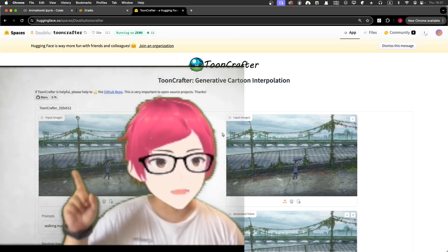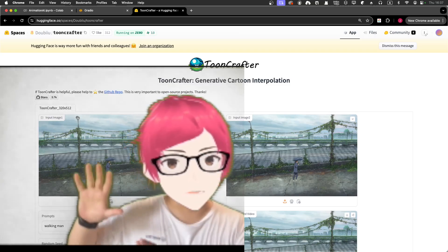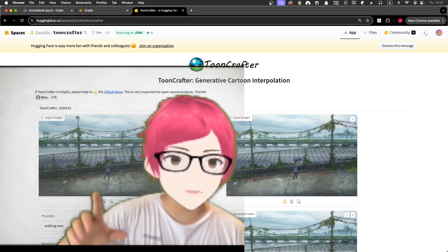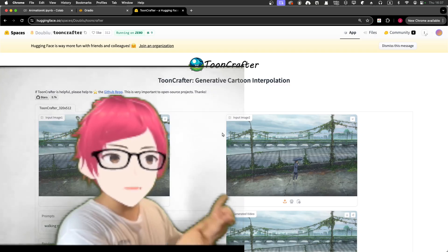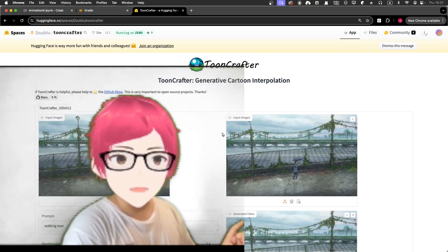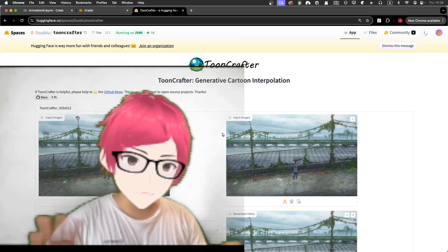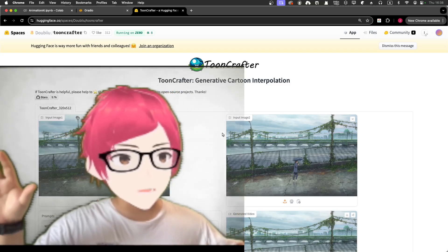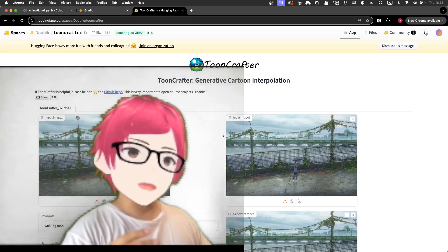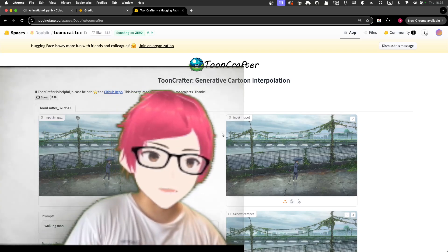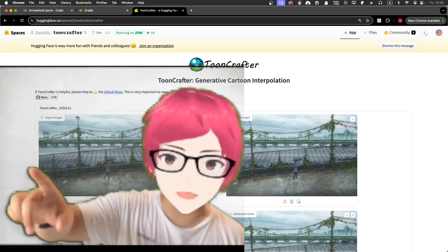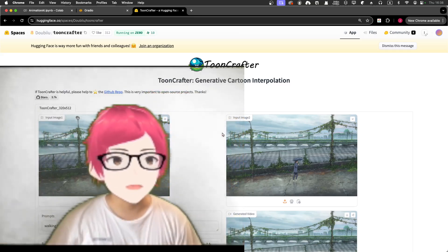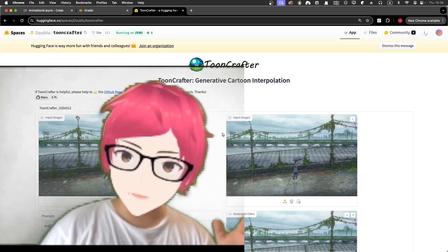Basically the AI works like this: you take one picture — one frame of animation, which you can draw yourself — and then you draw another frame of animation. Just like in animation software where you draw one keyframe and another keyframe, and then interpolate between them using curves. That's how animation was done traditionally.